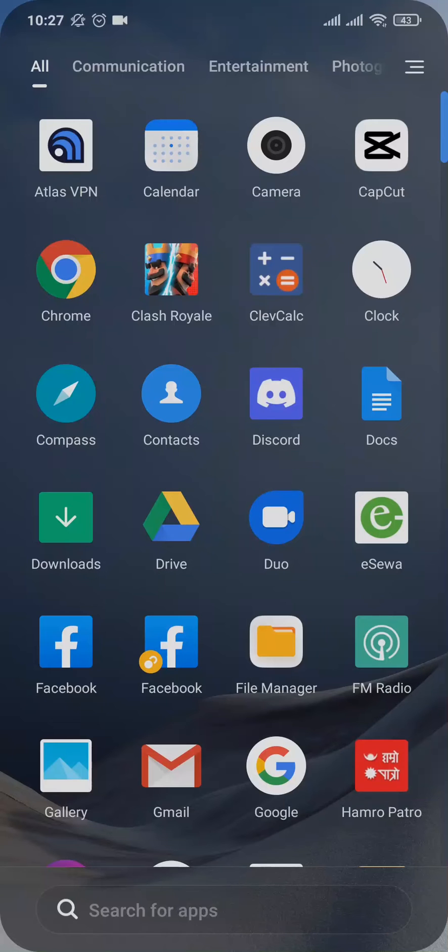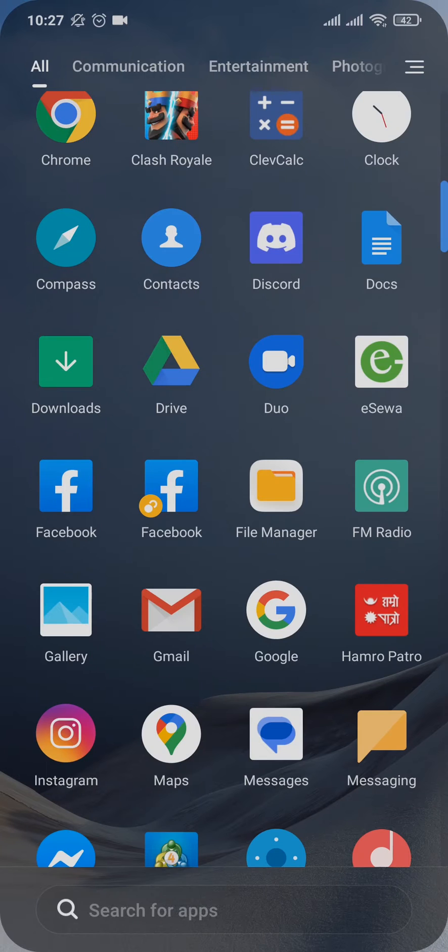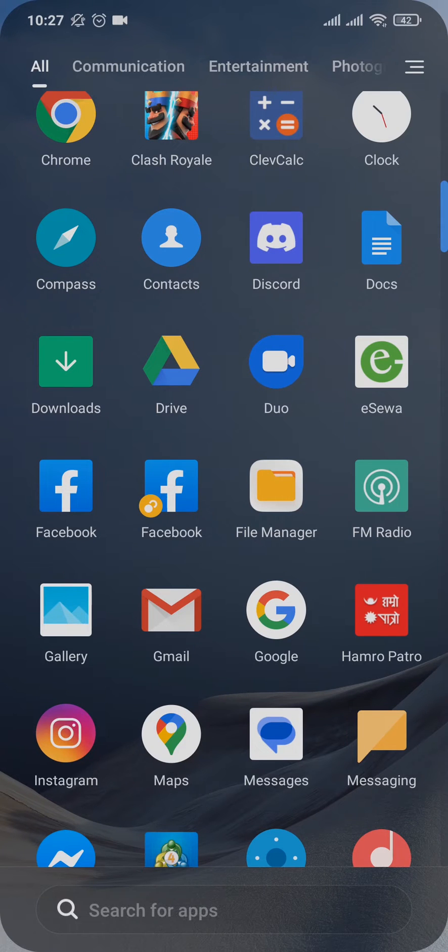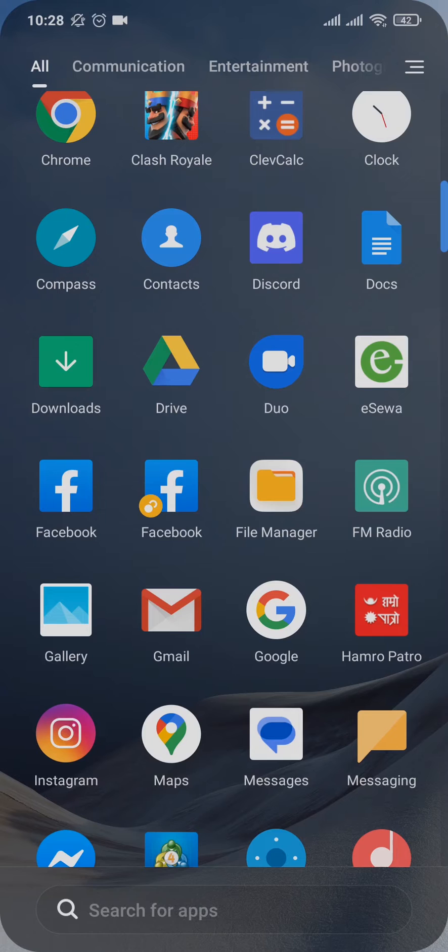In today's video, I'm going to teach you how to delete work profile apps on your Android phone. If you're trying to remove your work profile apps, whether it be any kinds of applications that you use on your mobile device, and you want to switch it to a personal phone, you can do a couple of steps.